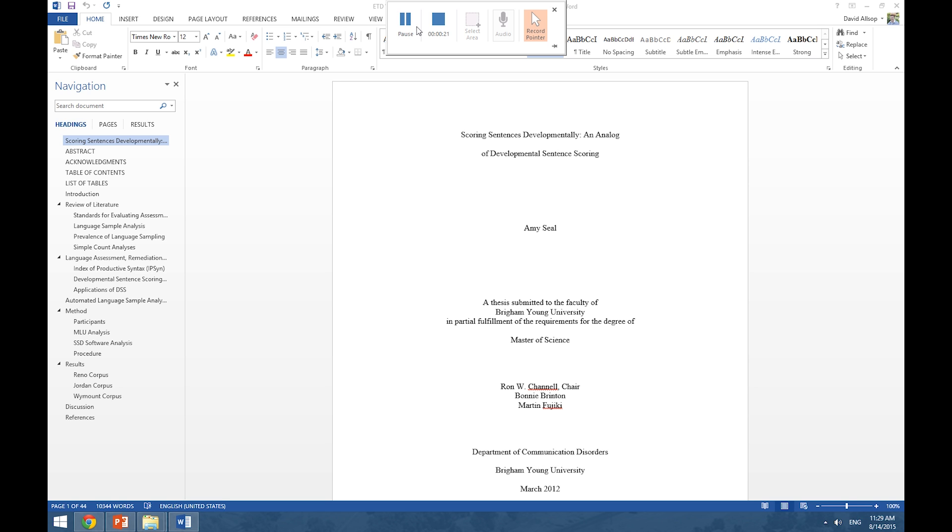Previously we created headings and subheadings, inserted page numbers into our document, and inserted an automatically generated table of contents and table of figures. For more information on how to do this, please consult our videos on headings and page numbering and generating an automatic table of contents.